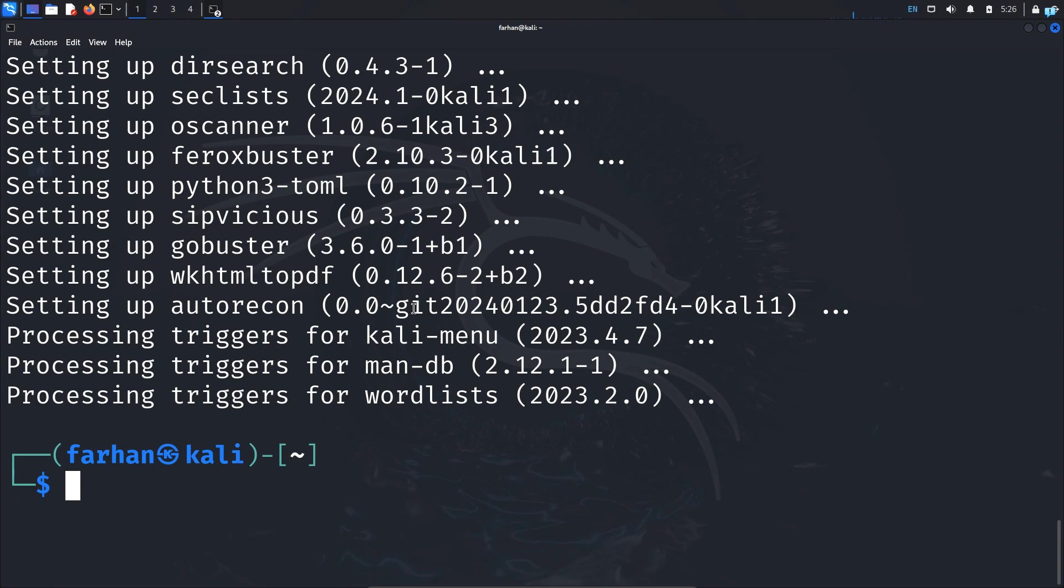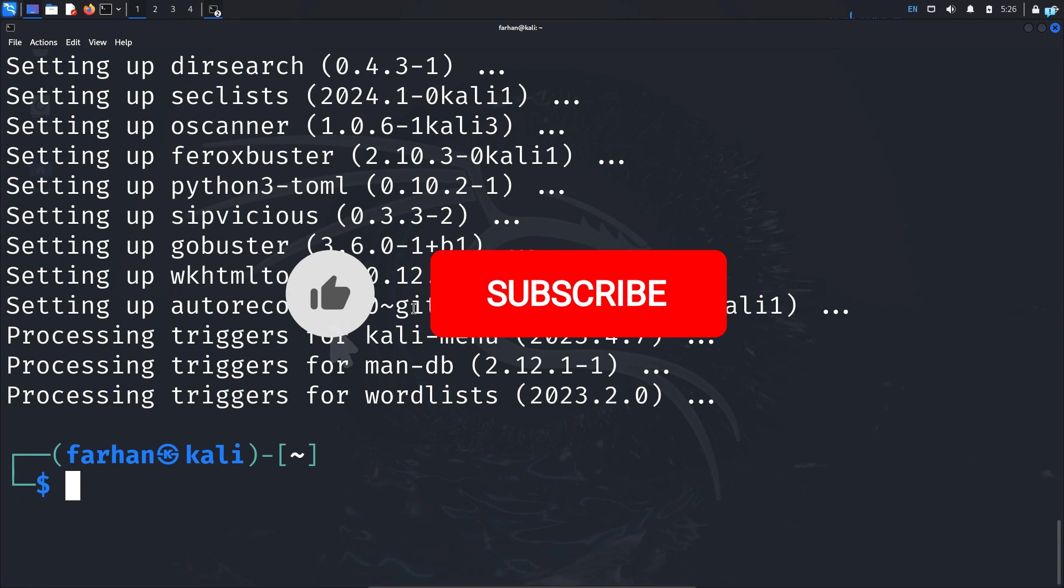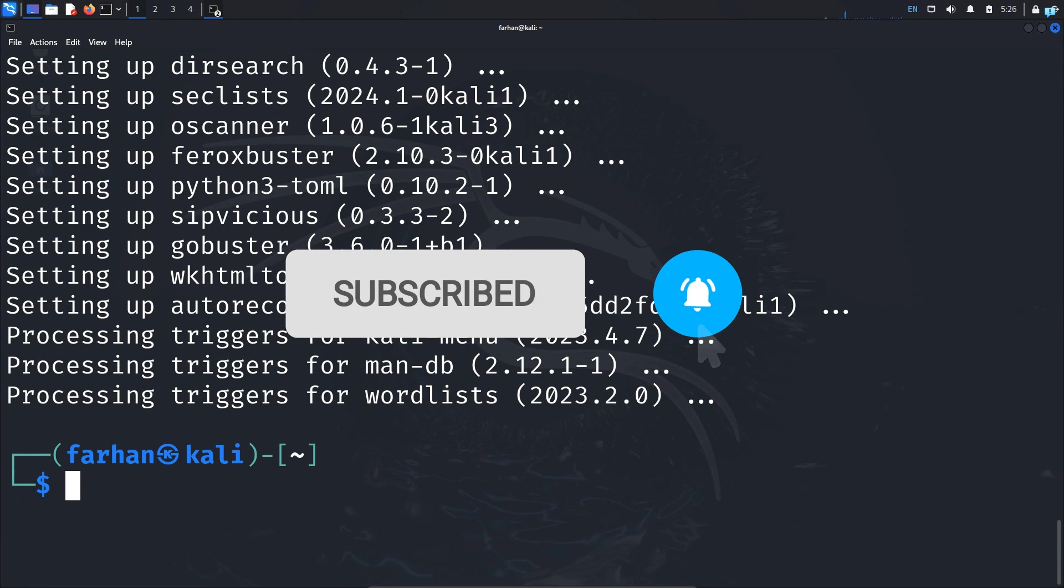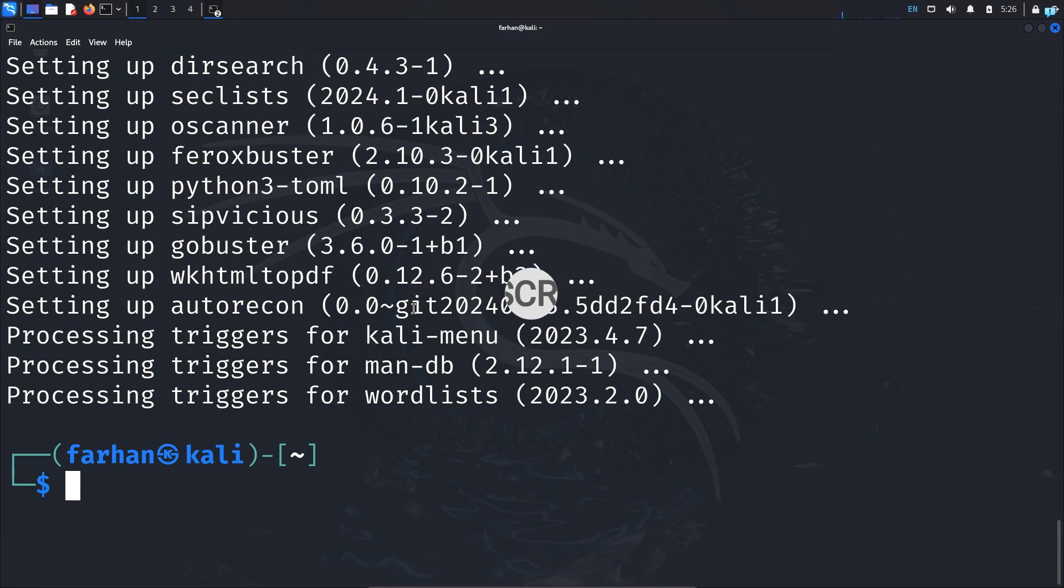If you like this video and want to watch more content related to Kali Linux or ethical hacking, please subscribe to the channel. Thank you so much for watching.